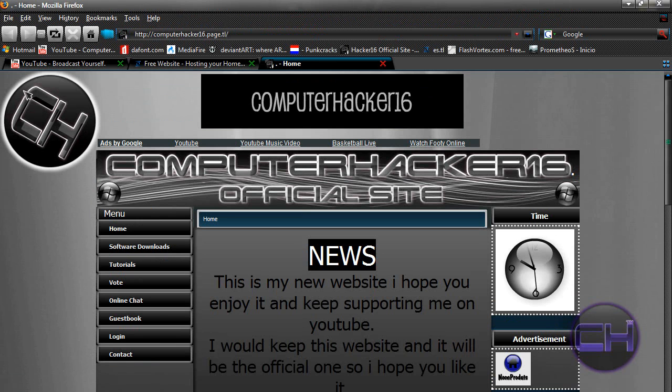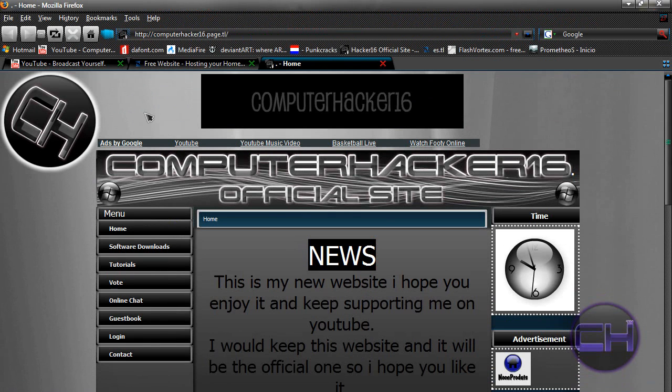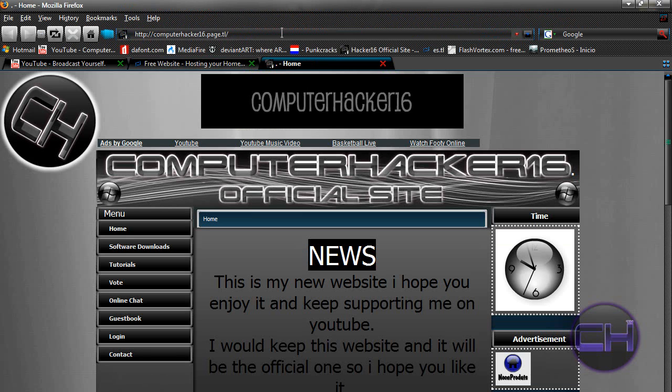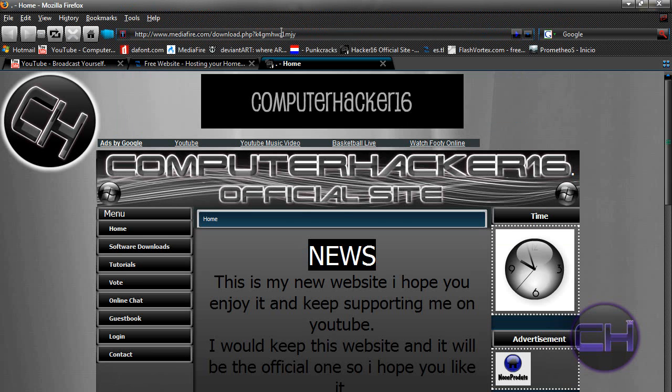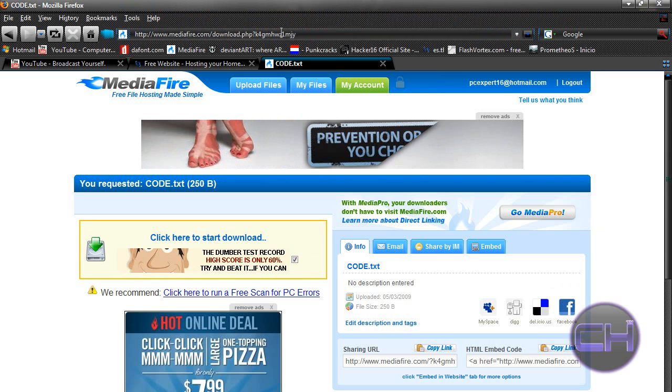The first thing you need is a code to put it in the middle. So go to the first link in the description, well actually a second one, it should be mediafire.com.